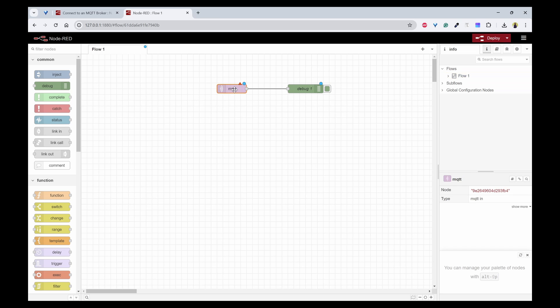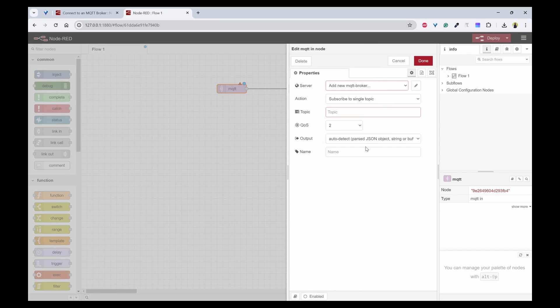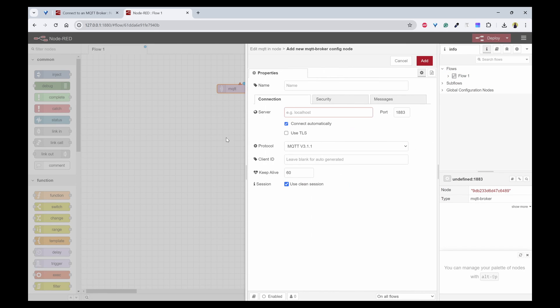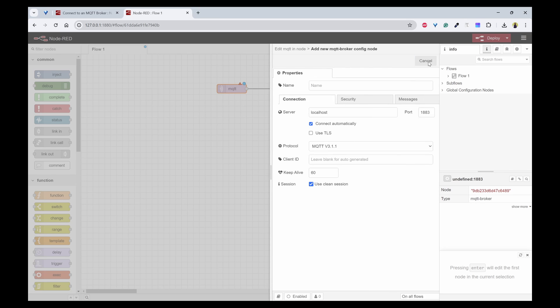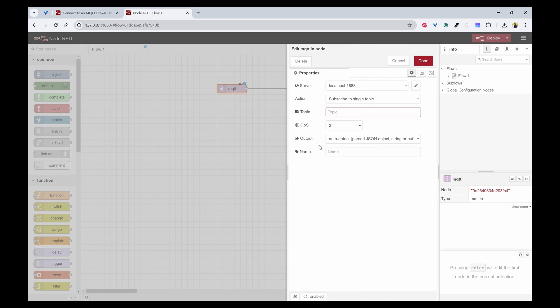In the MQTT node, double click on this. You need to first create a server because we are using a localhost server, that is Mosquito broker. We can simply type localhost and everything will be as it is because we are using 1883 port and MQTT 3.1.1 and click on save.